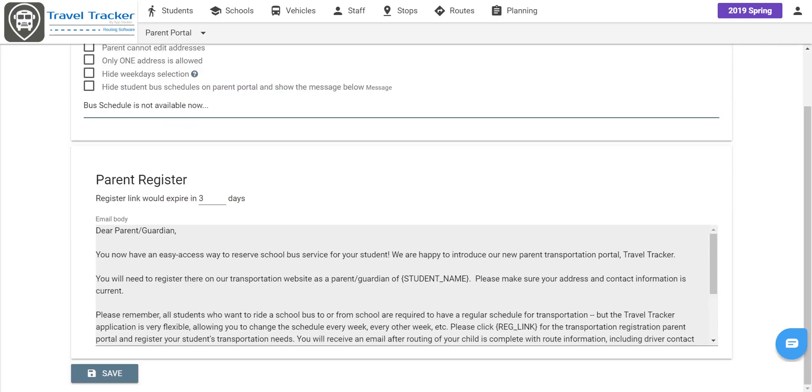You will also want to customize the email that goes out to the parent when you send the parent registration link. And then you will click save to save your changes.